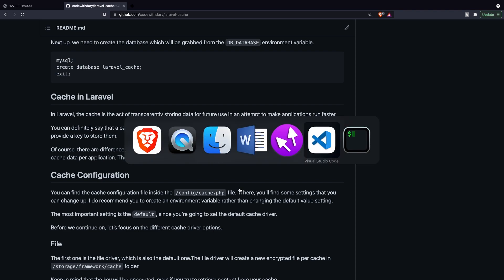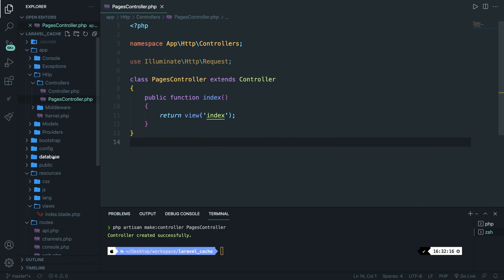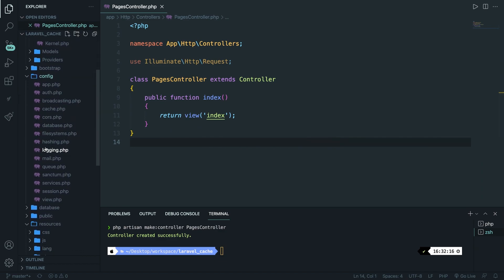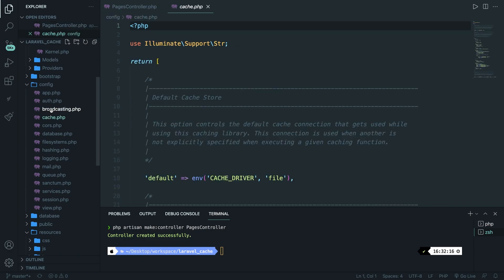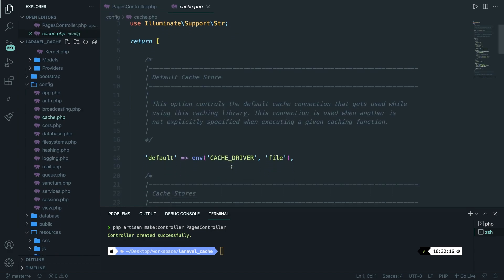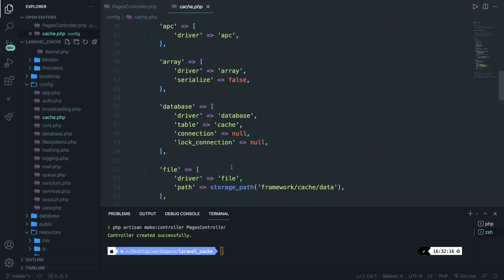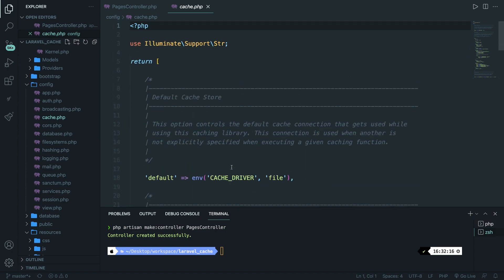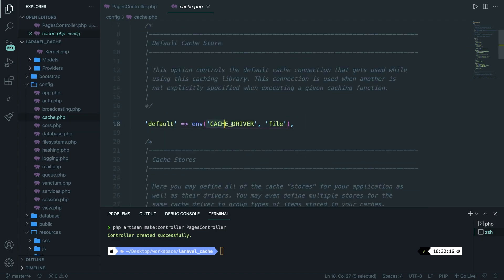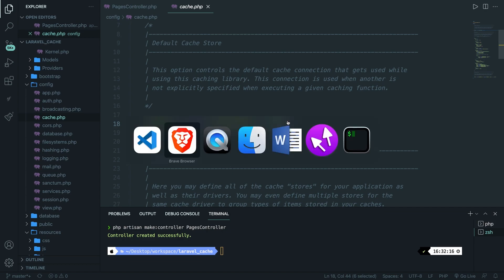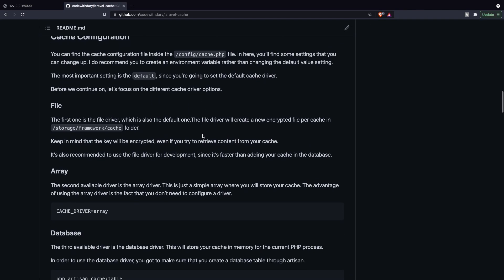Just like sessions, configurations of the cache are stored inside the config folder where you have a file called cache.php. If you scroll through the file you'll see similarities to any other config file. The most important setting is at the top, which is the cache driver. If it isn't set, it will default to the file driver. Every situation might be different so you can change up your cache driver.